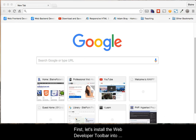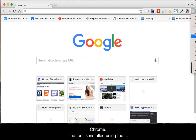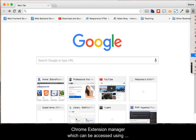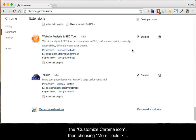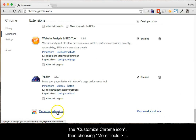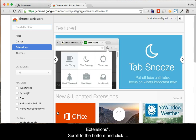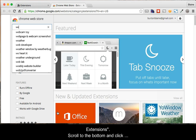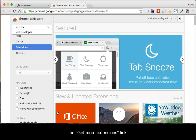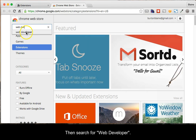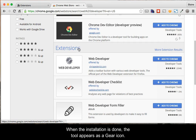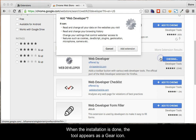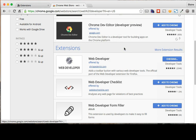First, let's install the Web Developer Toolbar into Chrome. The tool is installed using the Chrome Extension Manager, which can be accessed using the Customize Chrome icon, then choosing More Tools, then Extensions. Scroll to the bottom and click the link Get More Extensions. Then search for Web Developer, find and click the Install button. When the installation is done, the tool appears as a gear icon.